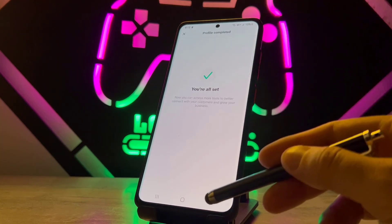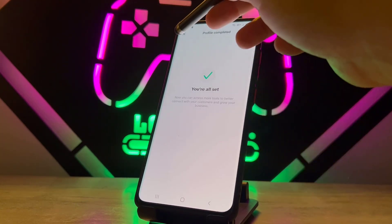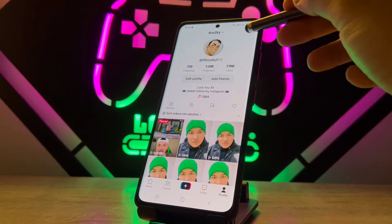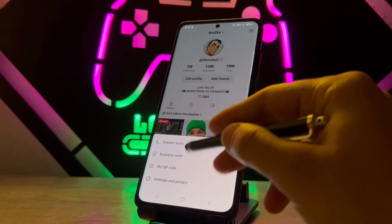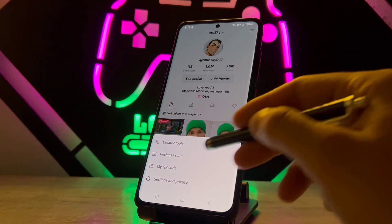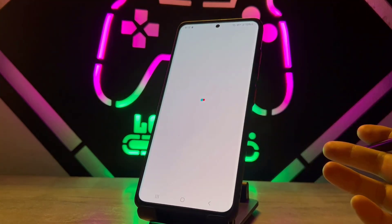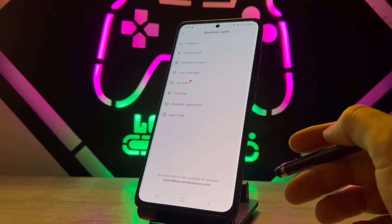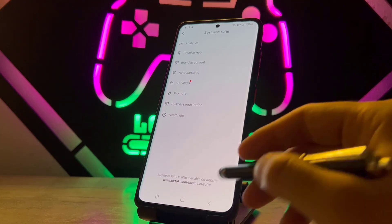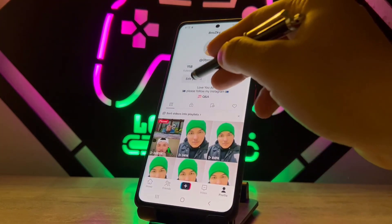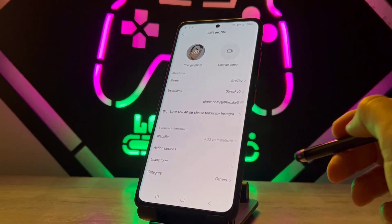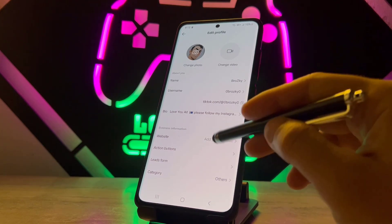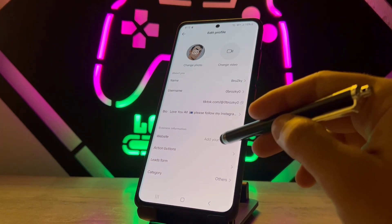All set. I'm going to exit from here and go back to my profile. You can see we have a Business Suite — and that's the main thing that allows you to add any website link to your TikTok profile. So here you can add that. Go to Edit Profile and you'll see the Website field.